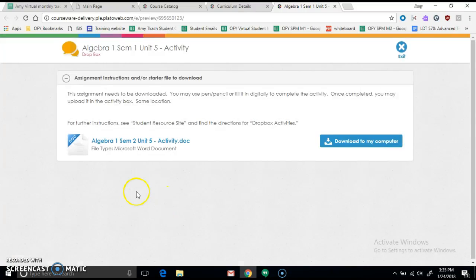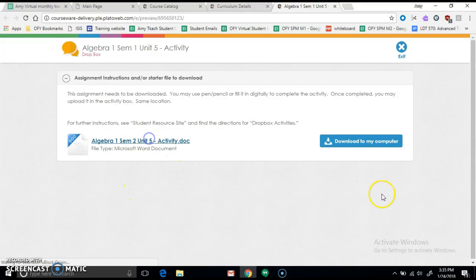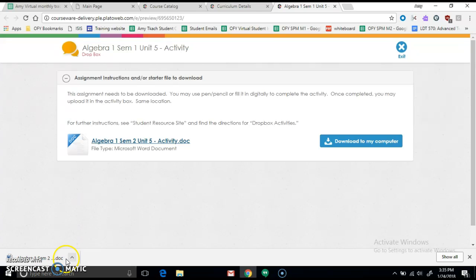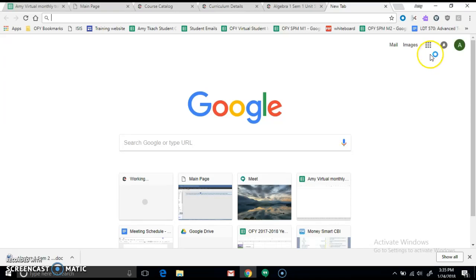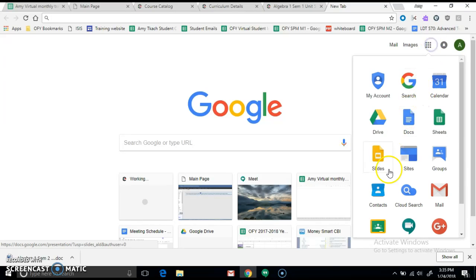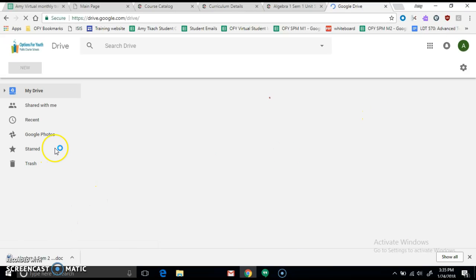So here we have your activity here. Click on that. It downloaded that for me here, but I'm not going to open it. I'm going to go to Google Drive, and then we're going to place it here.